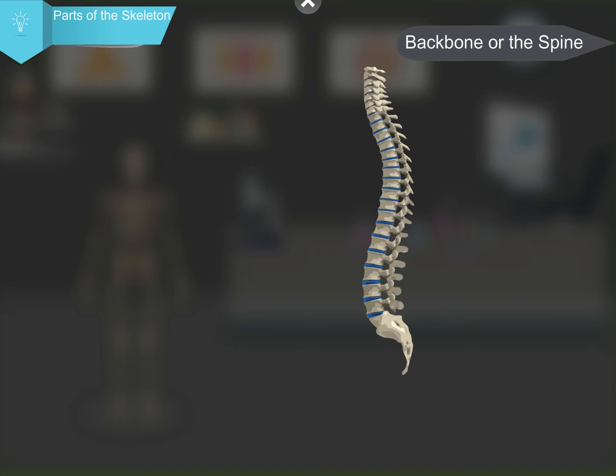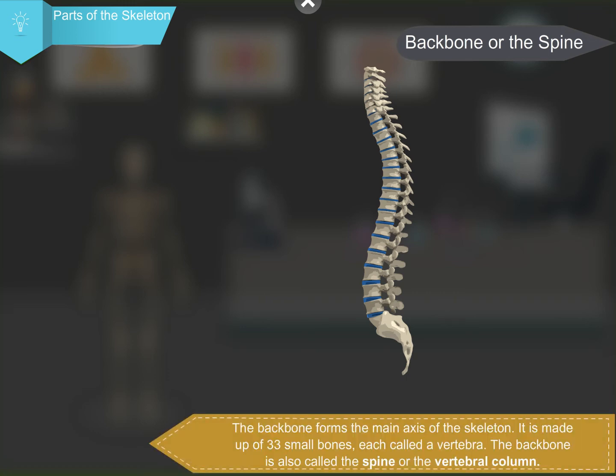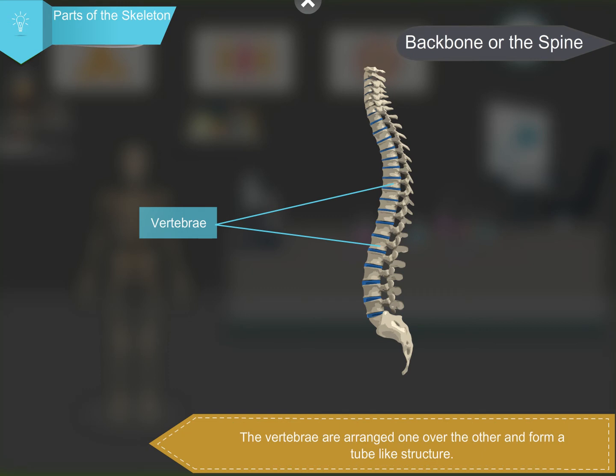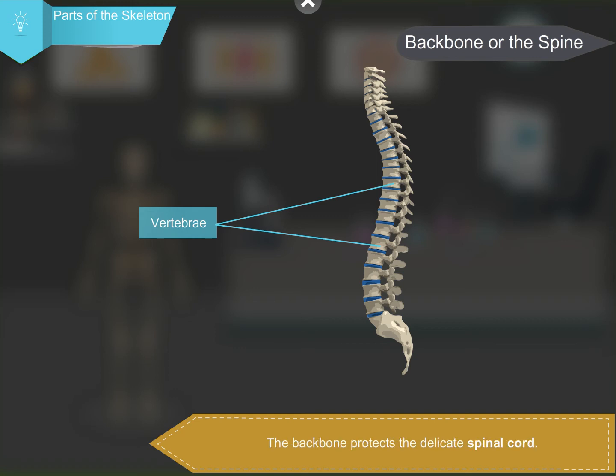The ribcage protects the heart and the lungs from injury. The backbone, or the spine, forms the main axis of the skeleton. It is made up of 33 small bones, each called a vertebra. The backbone is also called the spine or the vertebral column. The vertebrae are arranged one over the other and form a tube-like structure. The backbone protects the delicate spinal cord.